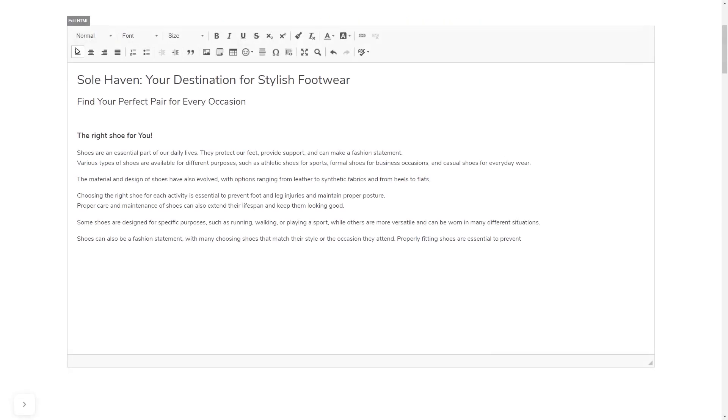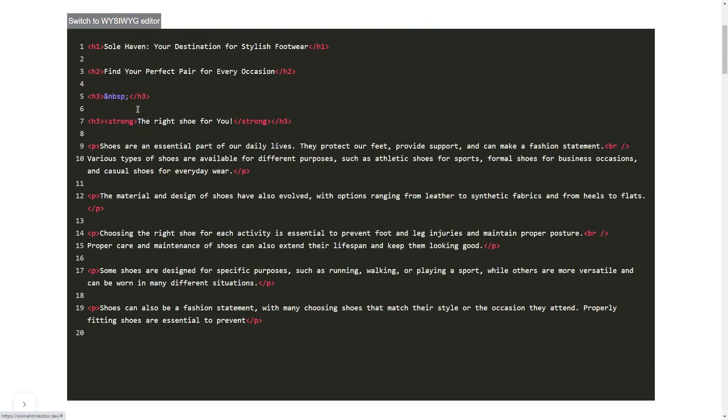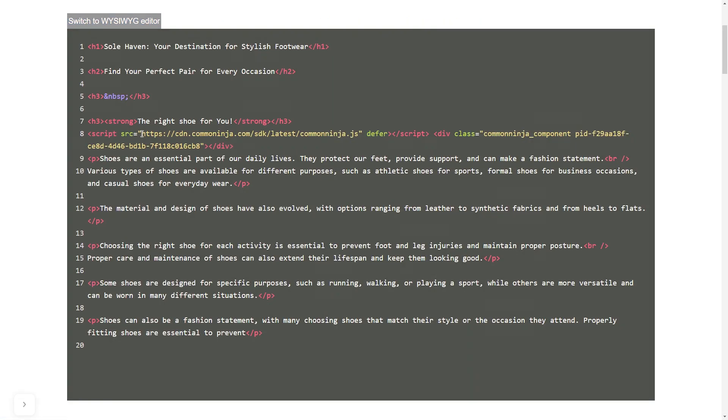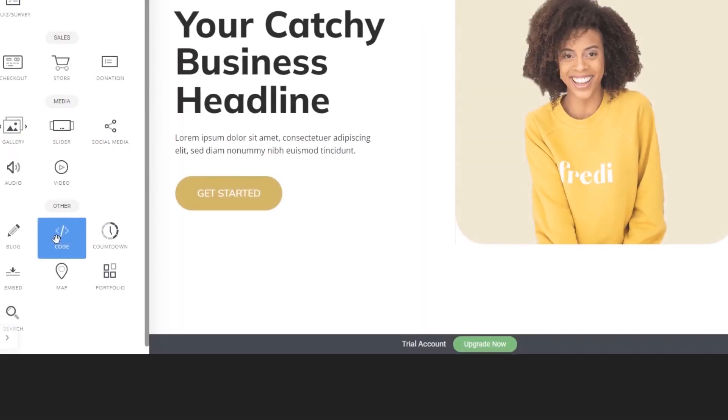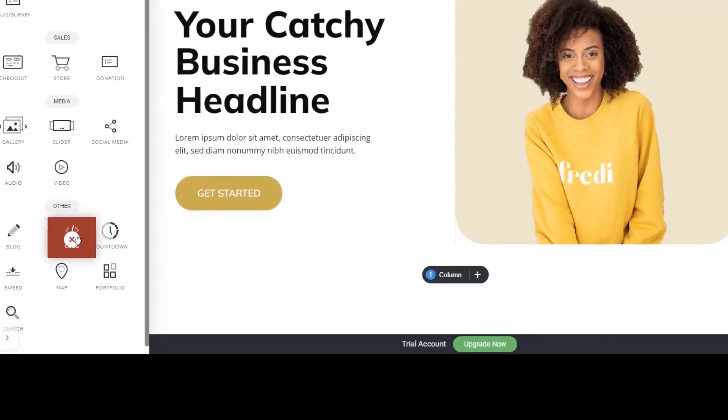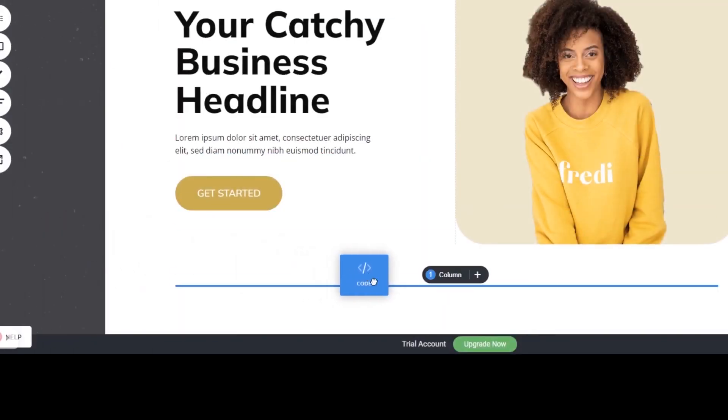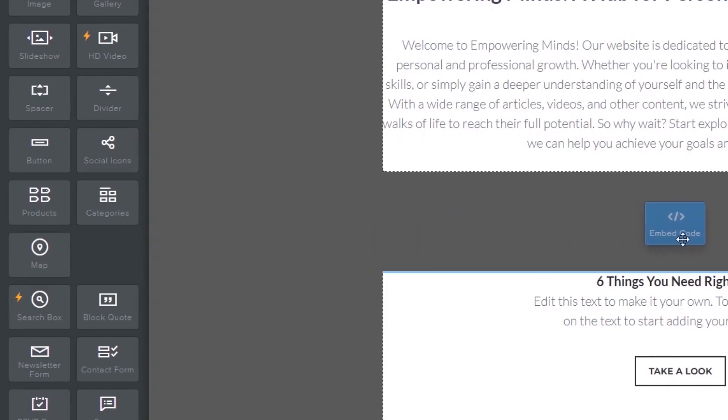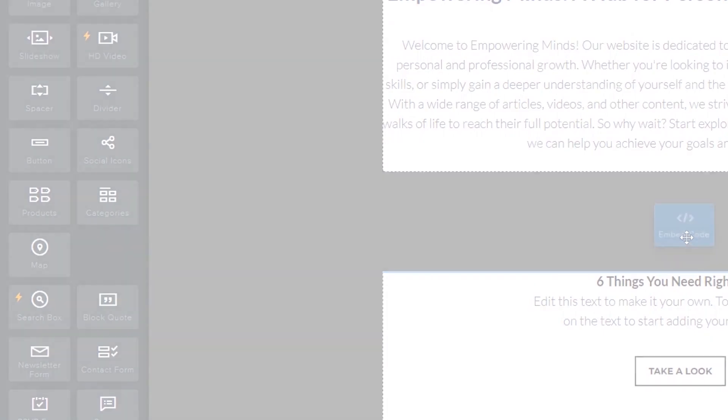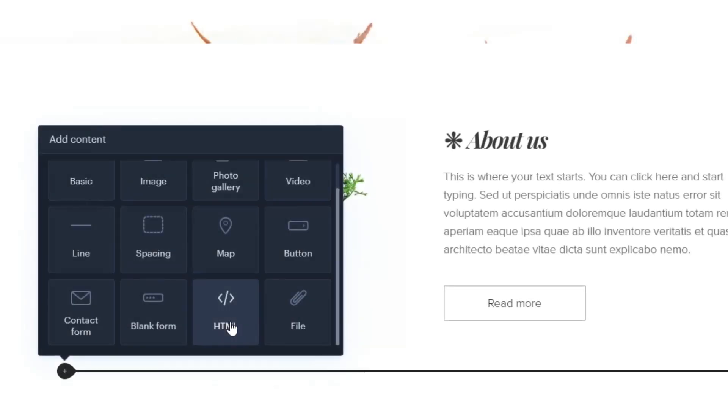In others, you can view and edit the page HTML code source and add the widget's code there. Some platforms also have a designated custom HTML element, which you can add to the page and use to add the widget code that you've copied to your website.